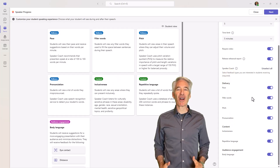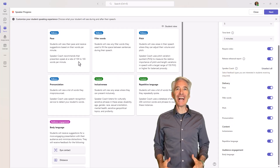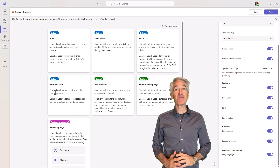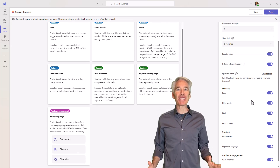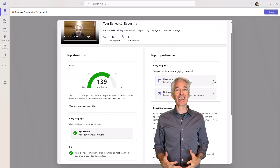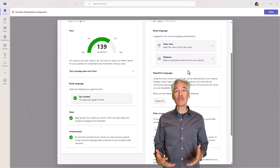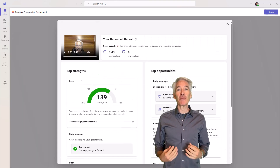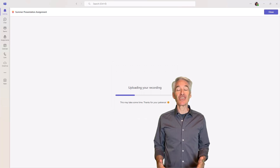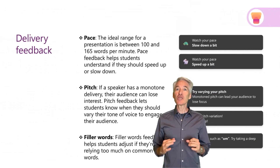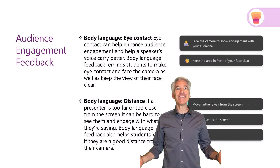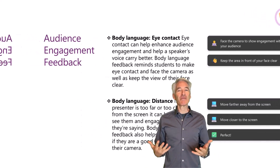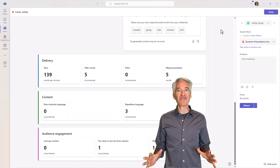I'll be showing Speaker Progress, the new AI-enhanced learning accelerator that is built into Microsoft Teams and is now available globally for all educators. Speaker Progress lets educators make assignments and let students practice their communication and presentation skills using AI. It's personalized feedback — students get coaching, and the educator can review these assignments and see progress over time.